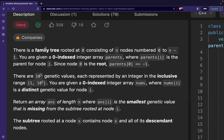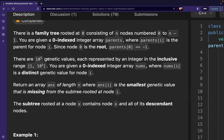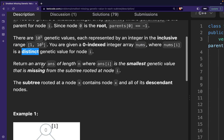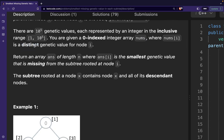The problem states that there is a family tree rooted at zero consisting of n nodes numbered from zero to n minus one. You are given a zero-indexed integer array parents where parents[i] is the parent of node i. Since node zero is the root, its parent is minus one as a dummy value. There are 10^5 genetic values each represented by an integer in the inclusive range of 1 to 10^5. We are also given a zero-indexed array nums where nums[i] is the distinct genetic value for node i. Distinct is an important keyword here.